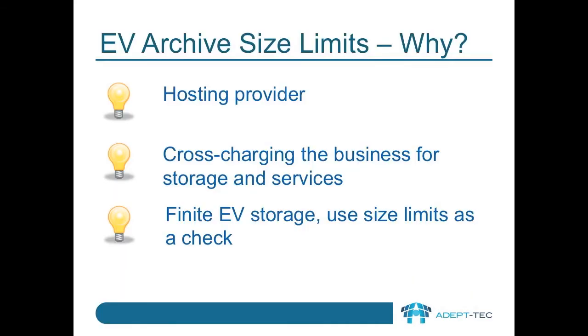There are lots of reasons why you might decide to set size limits, such as being a hosting provider and needing to bill your end users, or even just internally being able to cross-charge the business for the storage and services that they've used. You also might only have a finite EV storage capacity and using the limit as a check against someone taking more than their fair share of space.